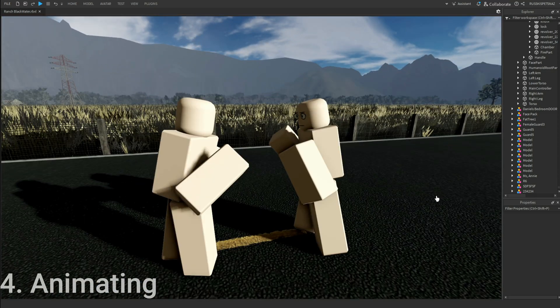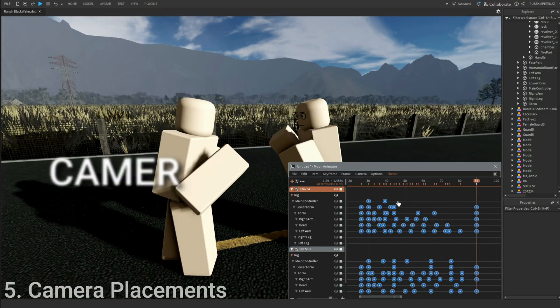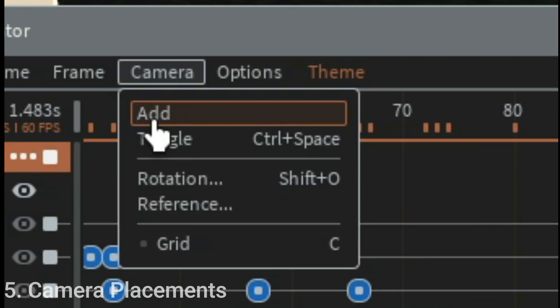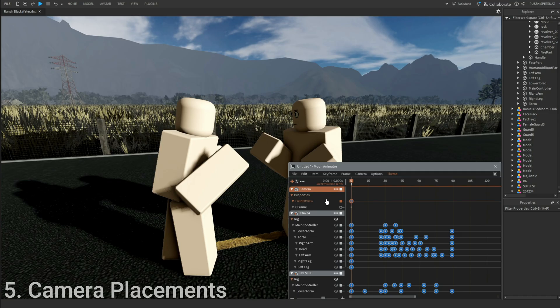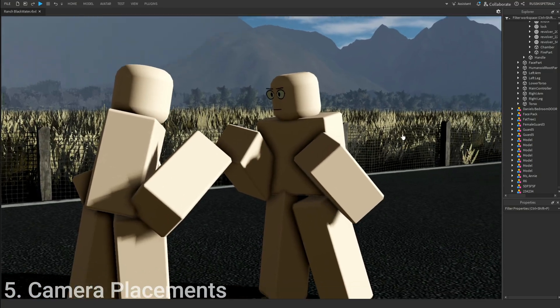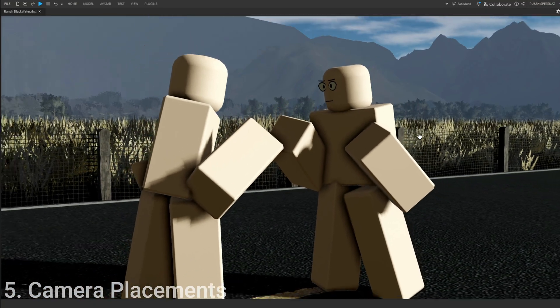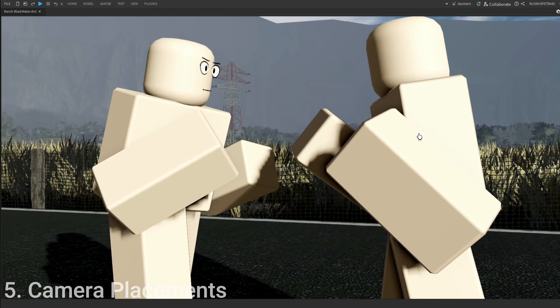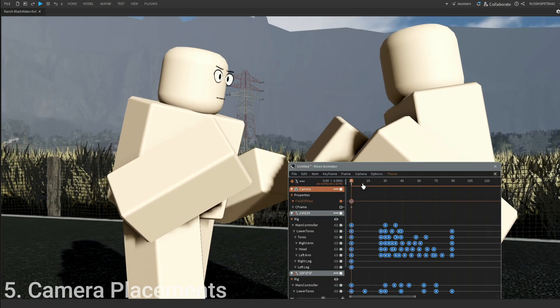Next up is camera placement. Click camera, add, adjust the field of view of your choice. Mine is going to be 30. Place your camera, make sure everything is clear. I'll put mine right here.